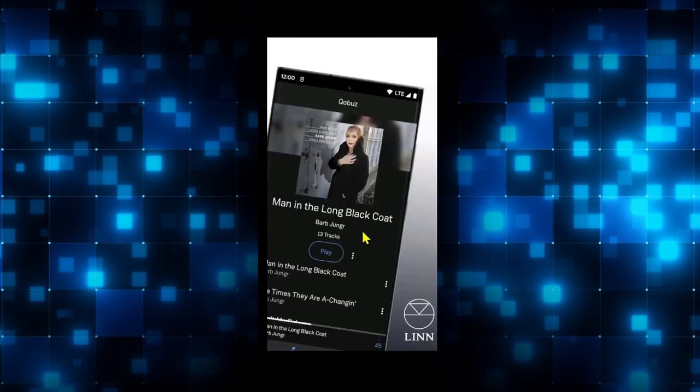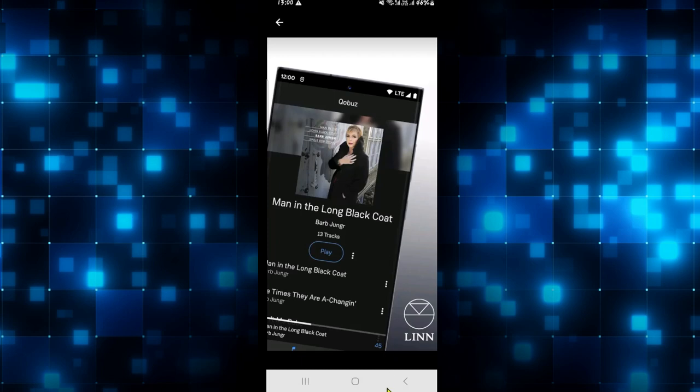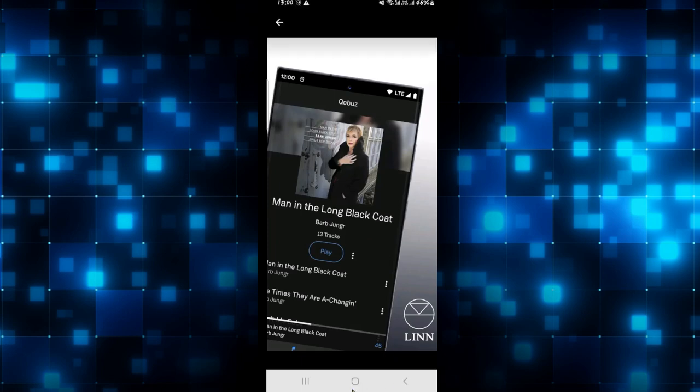And there you have it. That is how easy it is to download and install the Linn application on your smartphone.